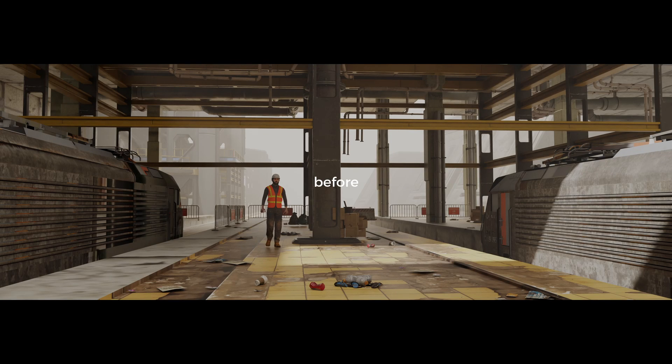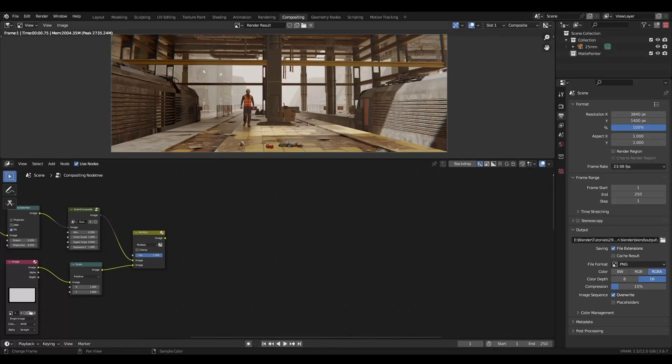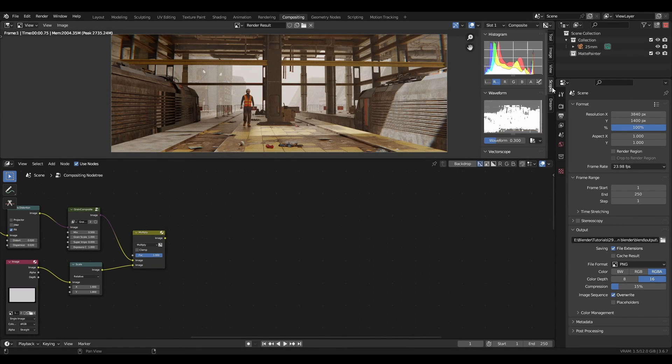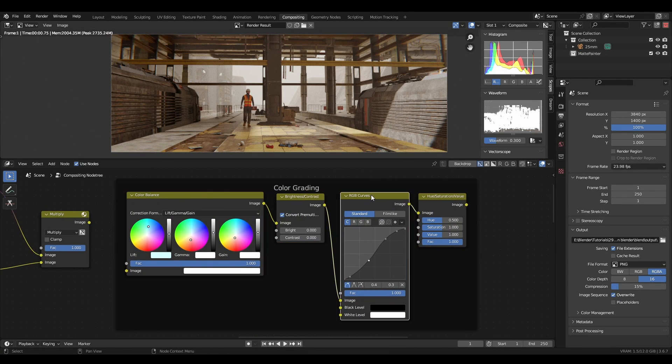Hello. Post-processing is essentially any steps you take to modify an image after rendering. It's the finishing spice you add before posting your render to Instagram or Artstation, but it's not just one technique. So let's talk about it.